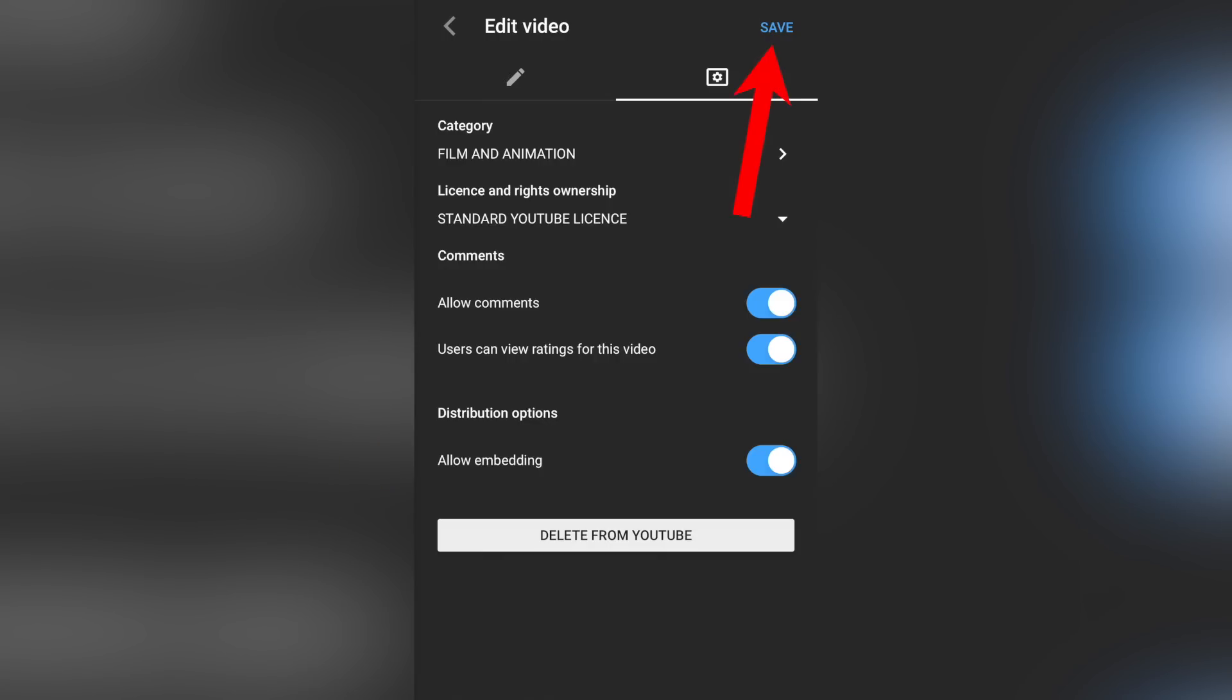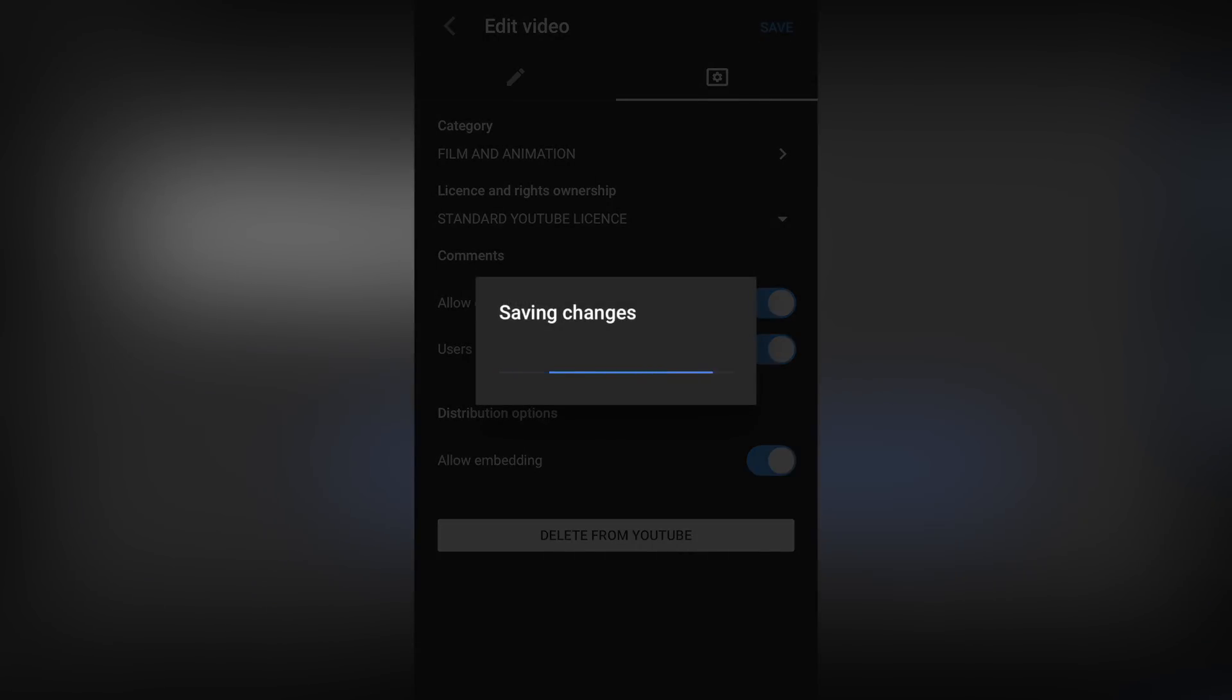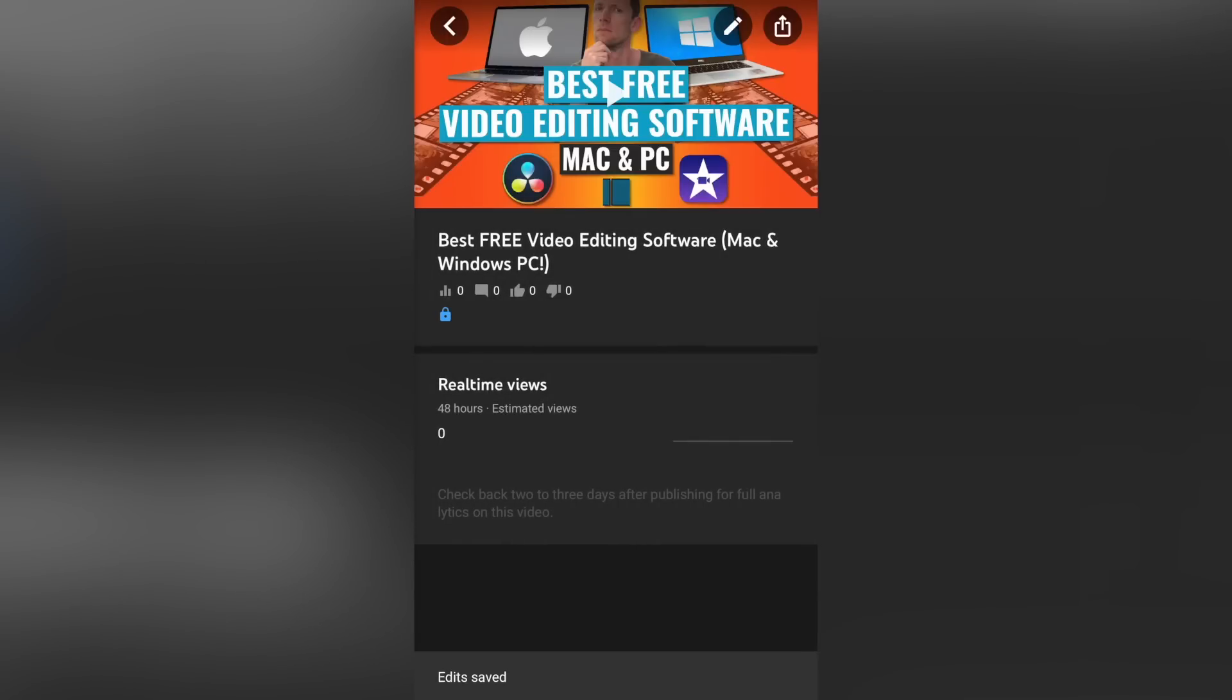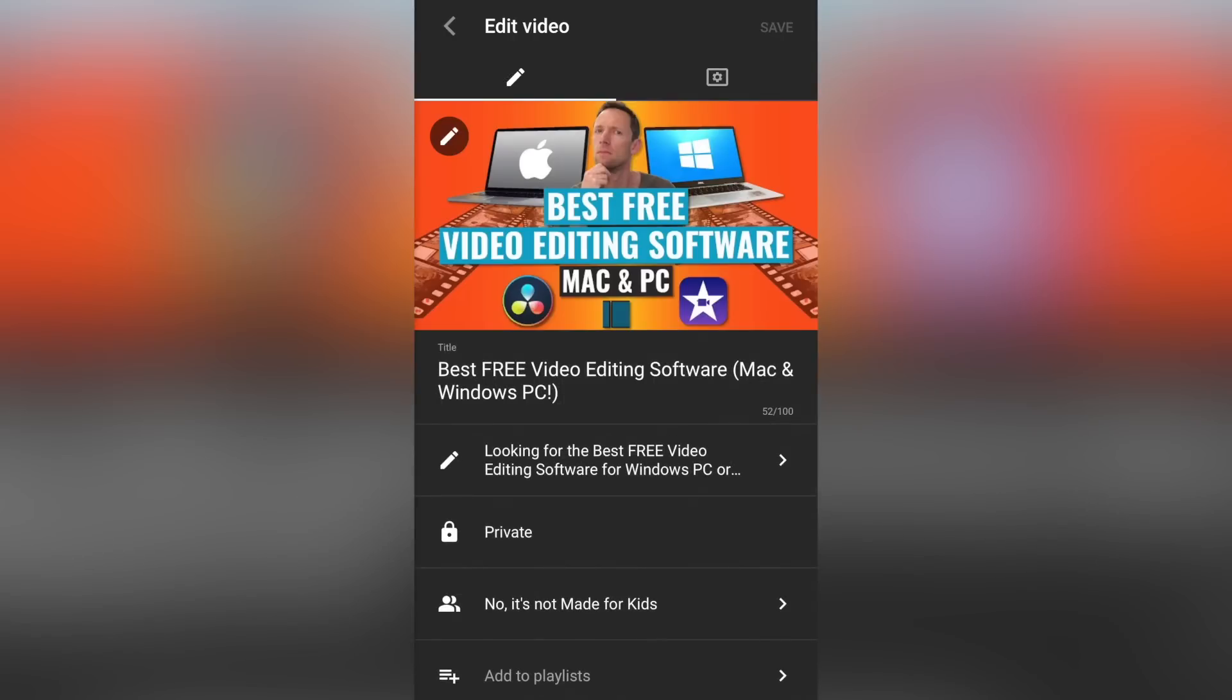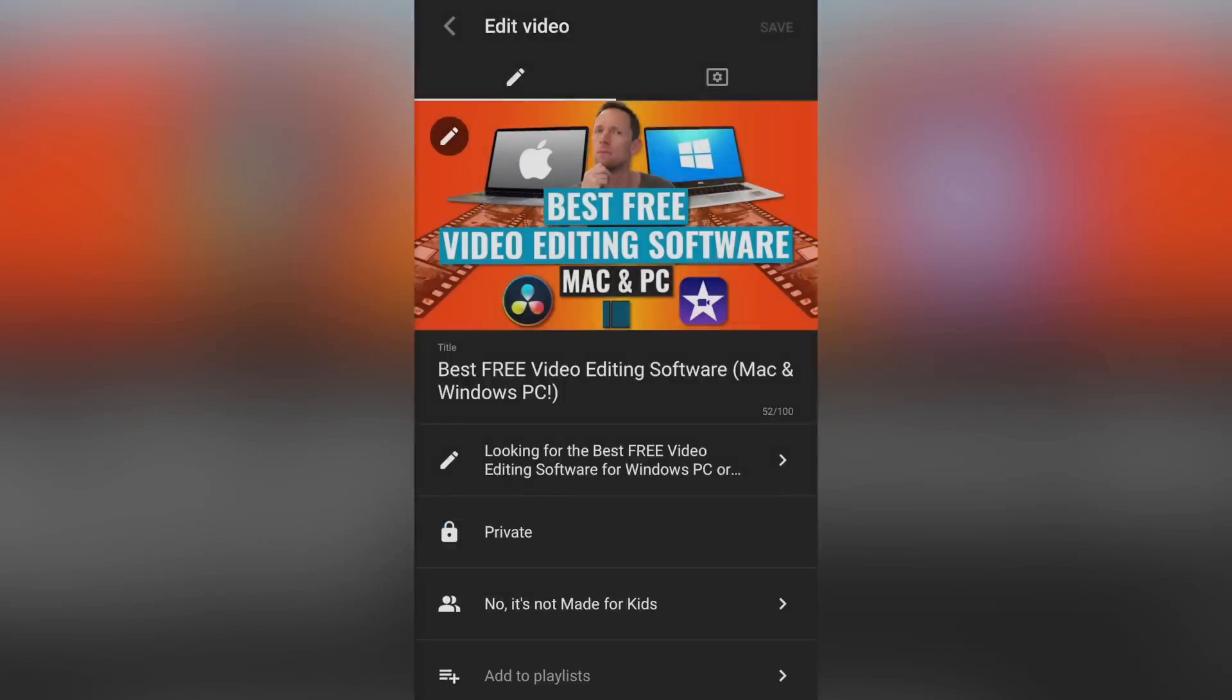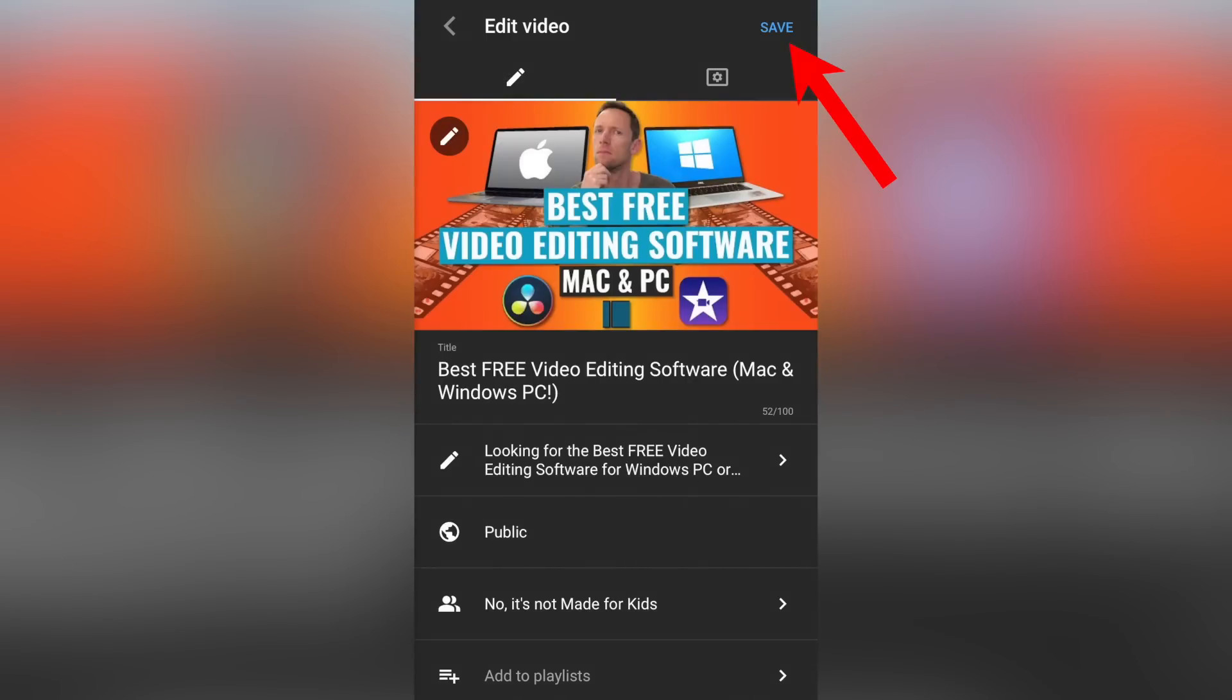Once you're happy with all of those, you just need to hit the little save button in the top right-hand corner, and your video settings are now saved. So now at this point, your video is all set up and ready to be released. So if you want to release this now, then we just go back into the edit button and come down to where we set it to private, and we just hit public and hit save, and our video will now be released immediately.